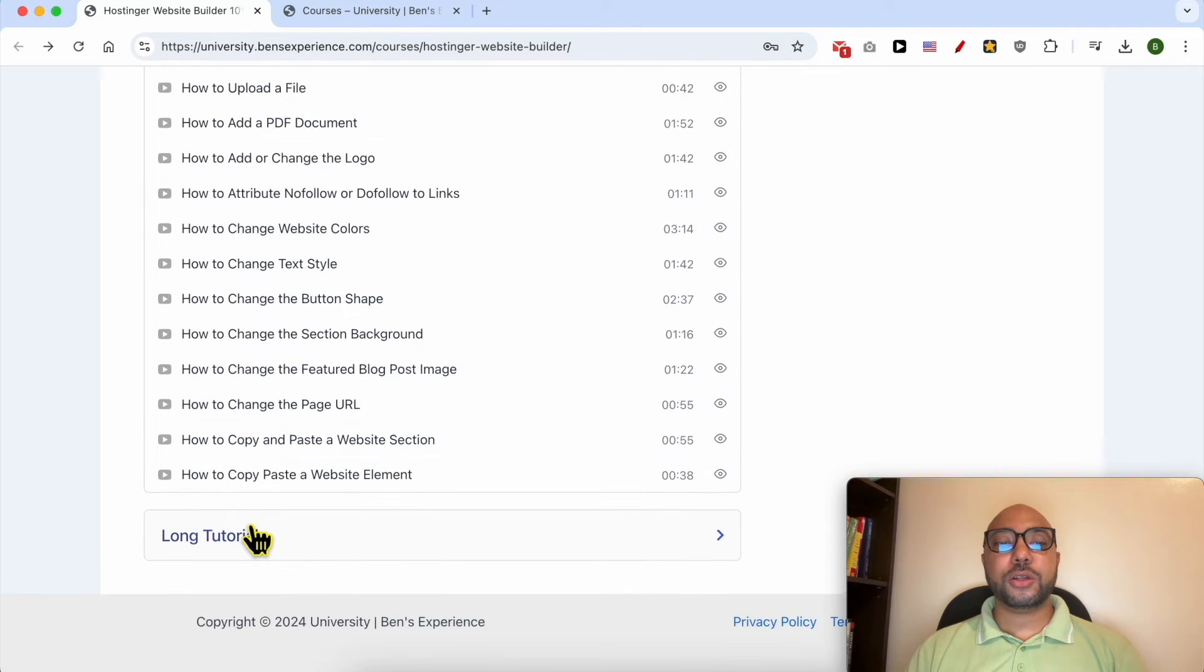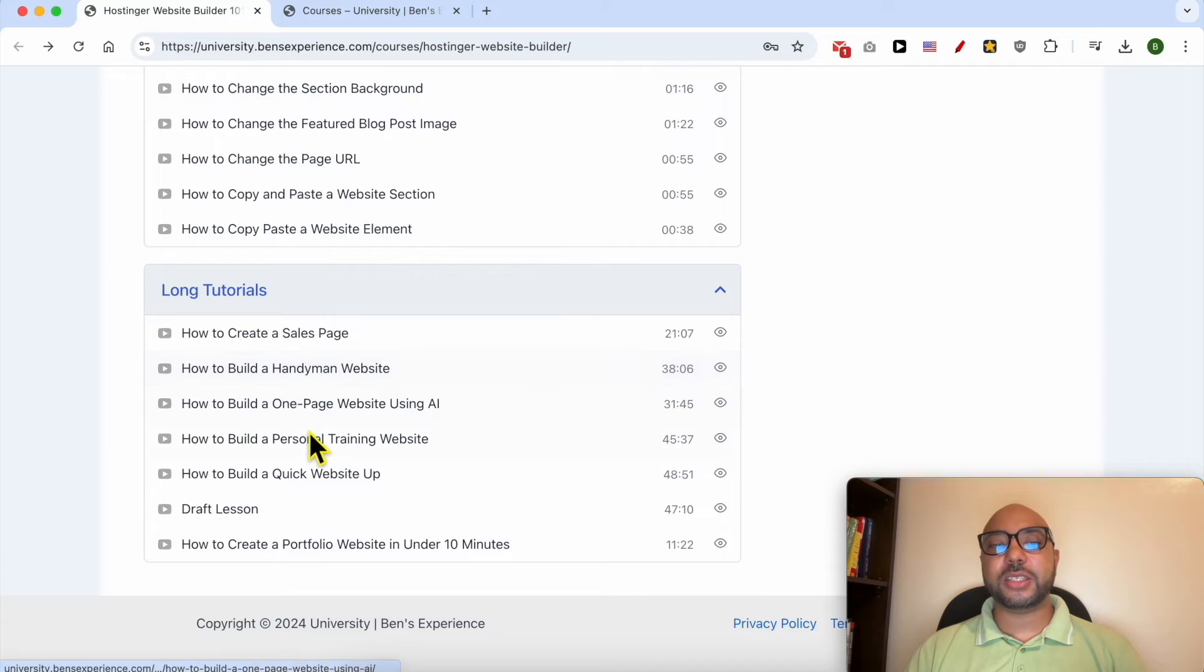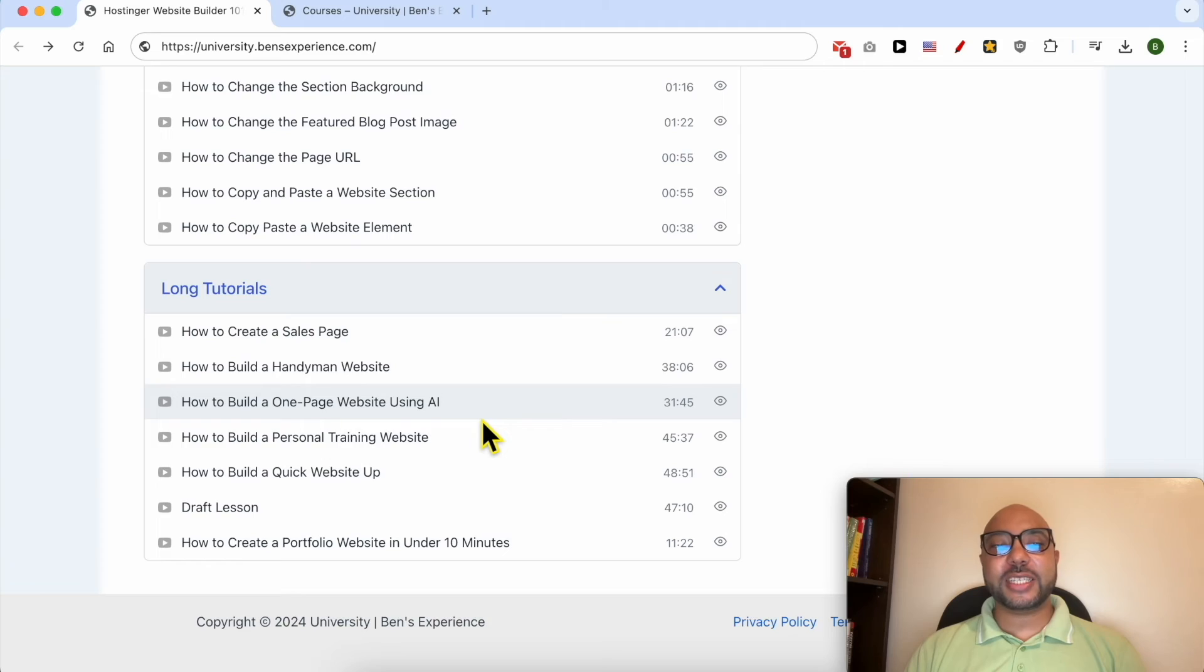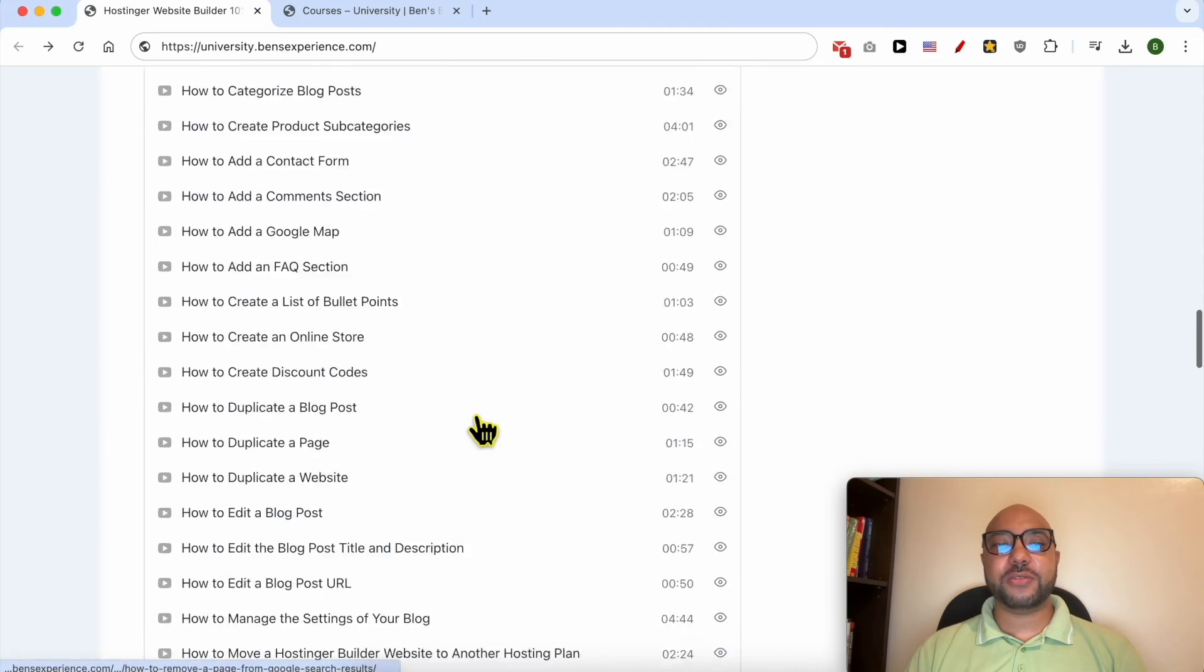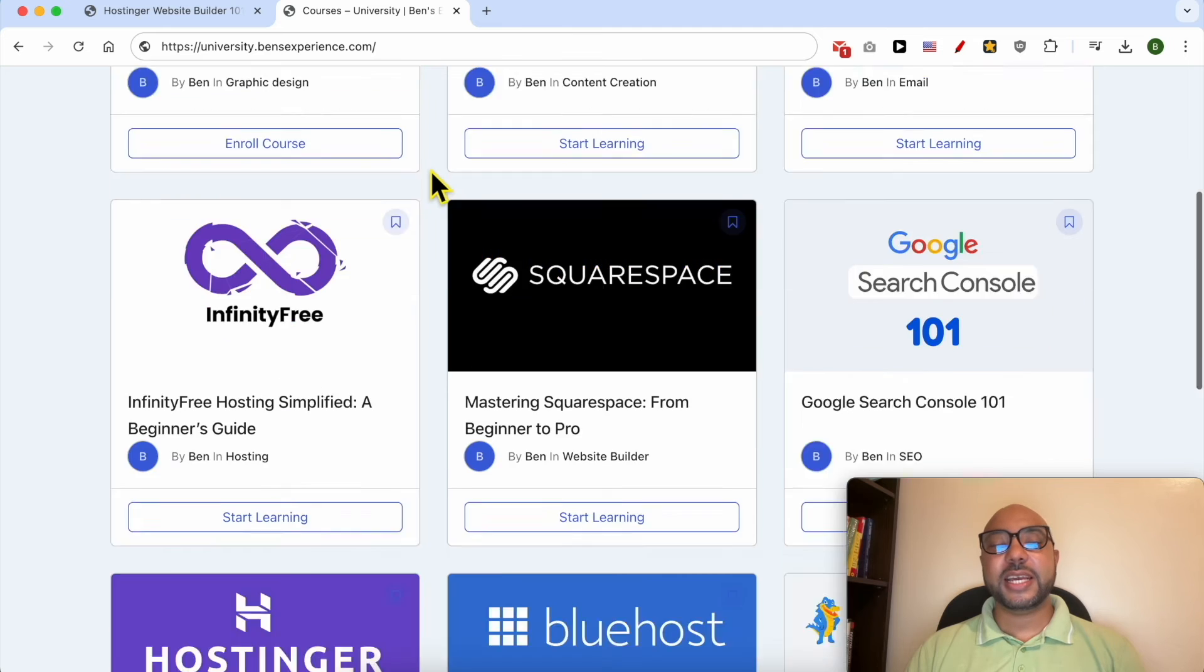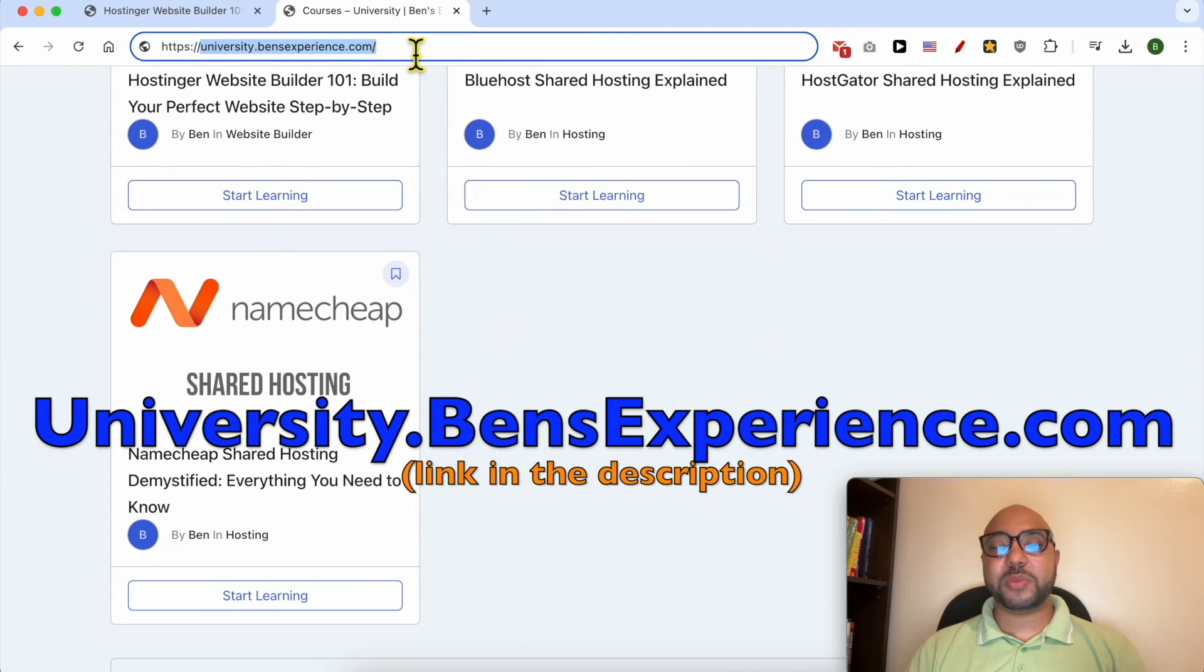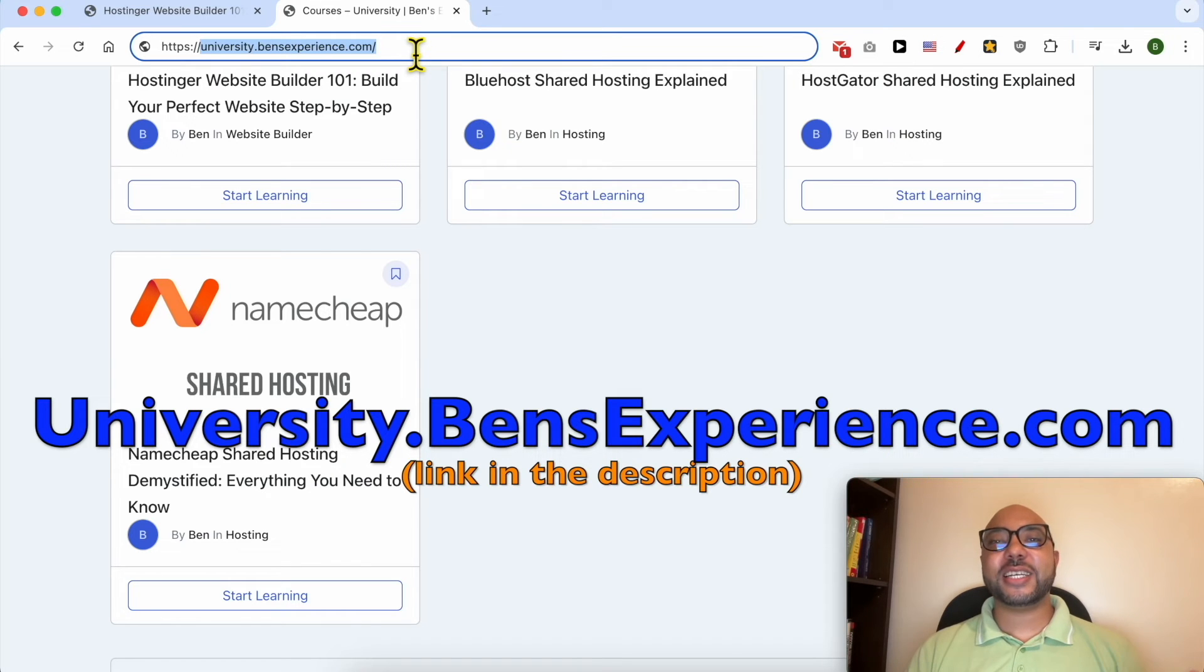And also long tutorials like how to build a handyman website, a personal training website, or just a portfolio website. If you want to get access to all of these courses today for free, and also my other free online courses inside my university, just go to university.bensexperience.com, link in the description.